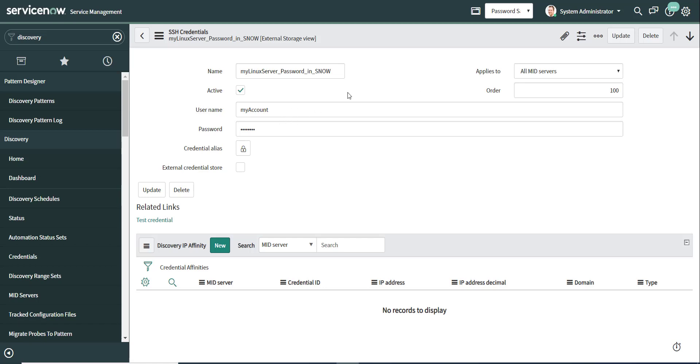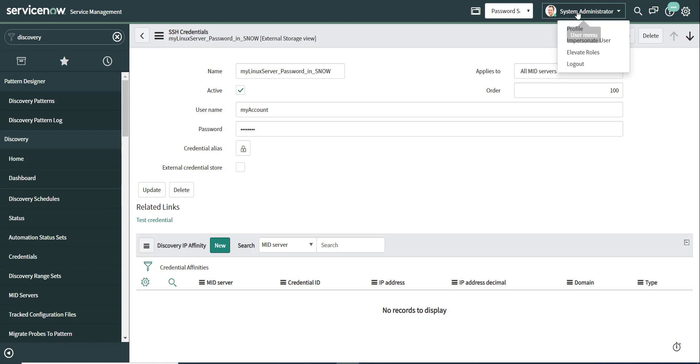And that's the problem we want to address here, because if you have hundreds, if not thousands of endpoints that you want to discover, or maybe you want to use orchestration or some other process, that means you have all those passwords in ServiceNow. And if I'm a system administrator, I could impersonate somebody else and try to retrieve those passwords in clear text. This is a big, big ball of risk here.